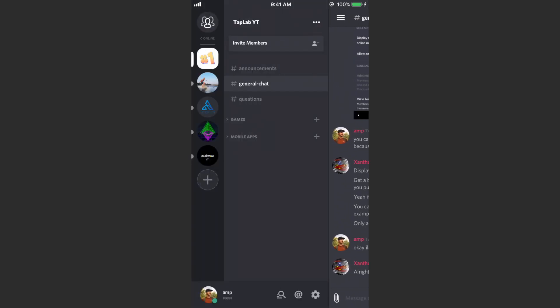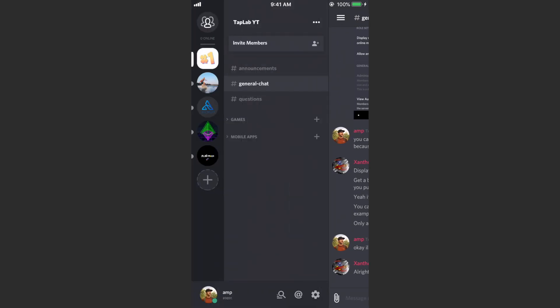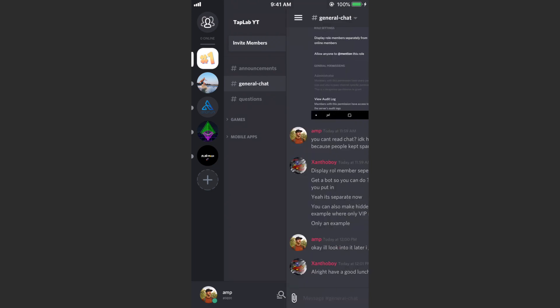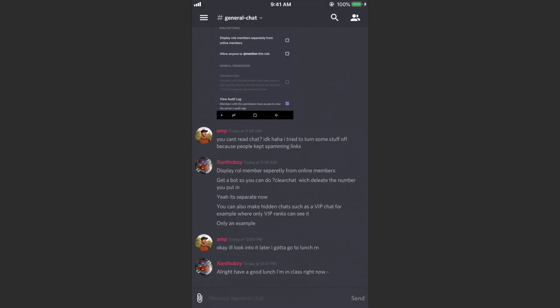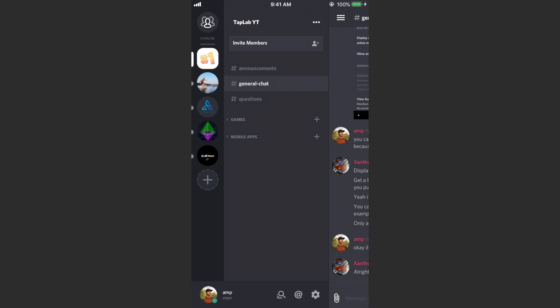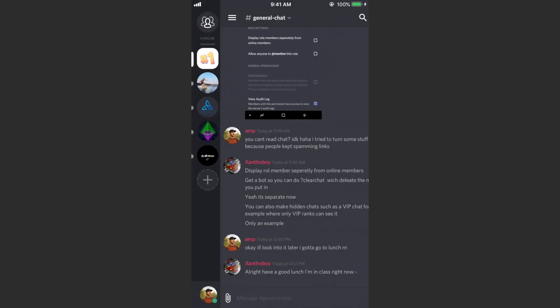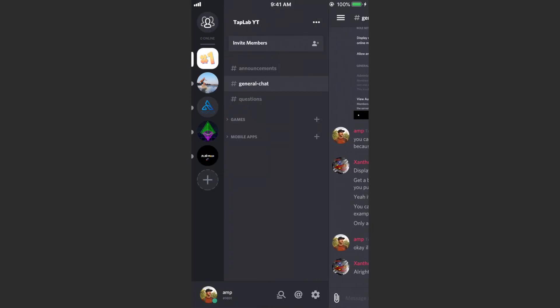Now I already have a Discord server, mine's called Tap Lab YouTube. If you want to join mine you can join in some of the discussions. We're just starting here, I think there's like 100 people in here right now but I'm just starting out. I have some games in here, some games for discussion, I'll be adding more games. I talk about mobile apps too so there could be some mobile app discussions. But basically my Discord is just starting out, so if you want to join this go ahead and click that link in the description and you can join here.